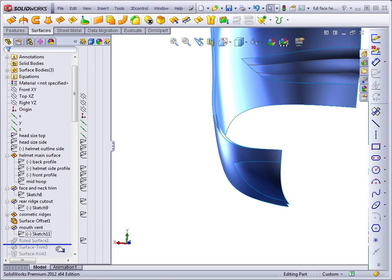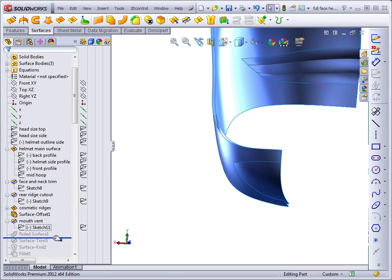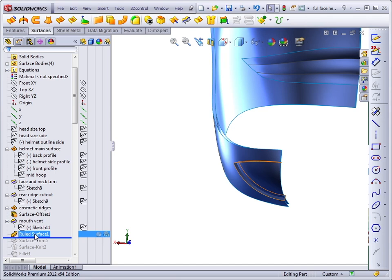Ruled surfaces are useful in a lot of situations. They can be used to create draft or parting faces on a mold or plastic part. In this case, I'm going to use it to create an inset.